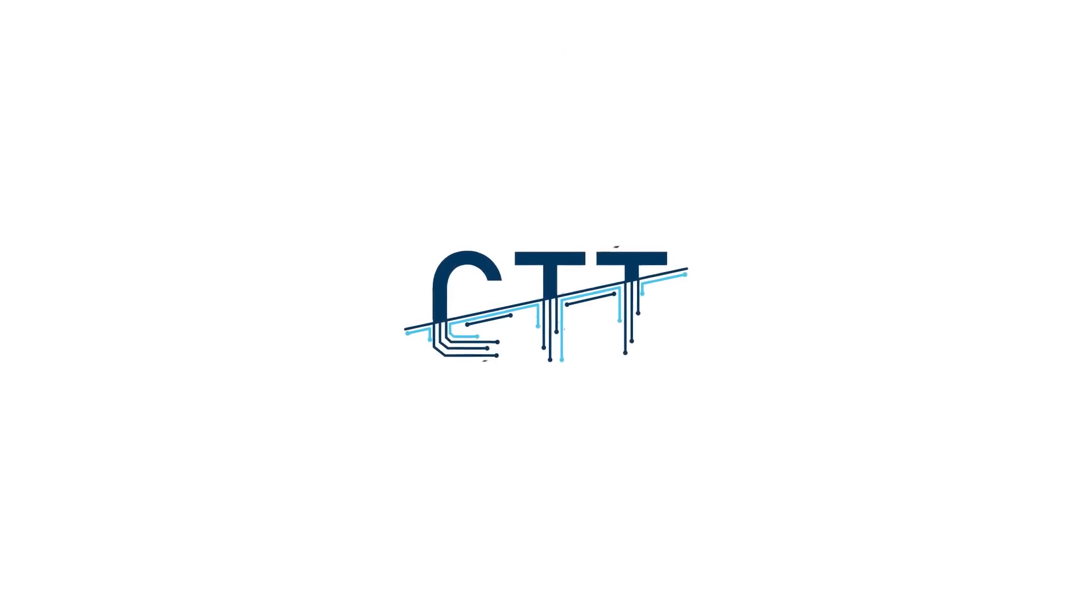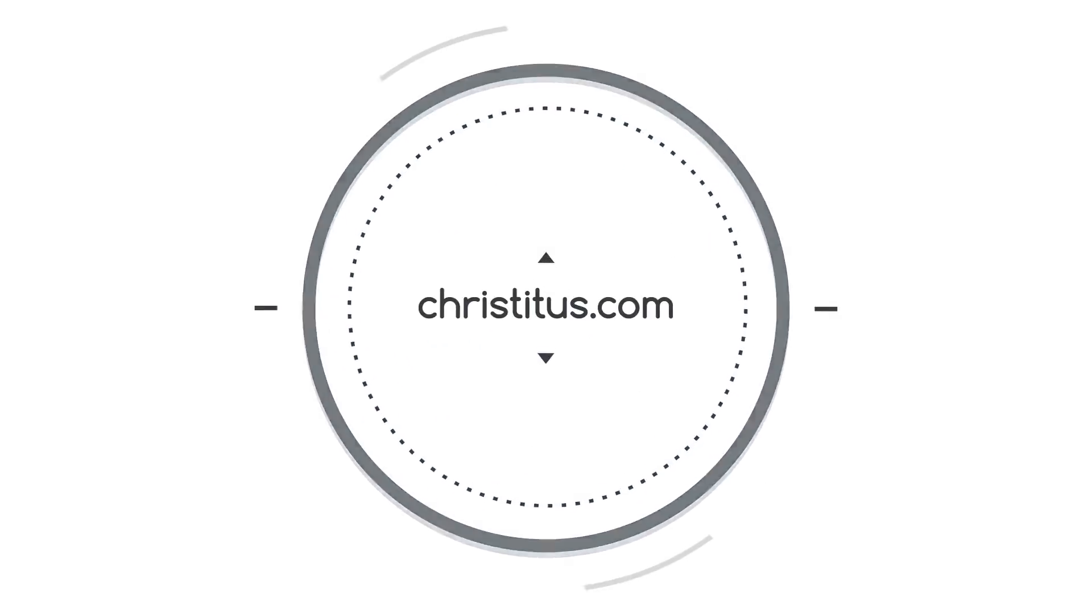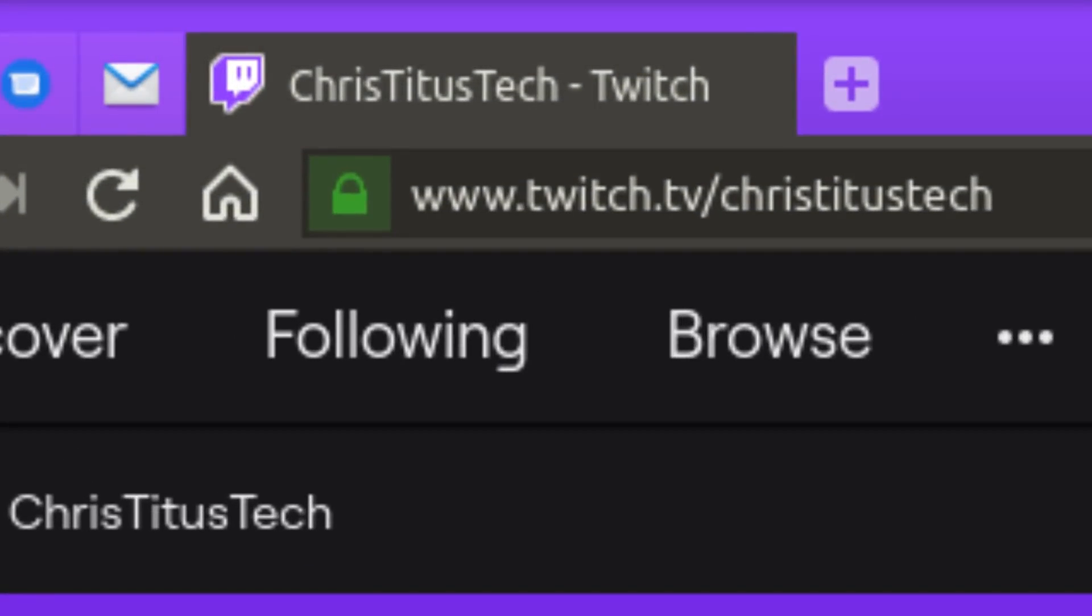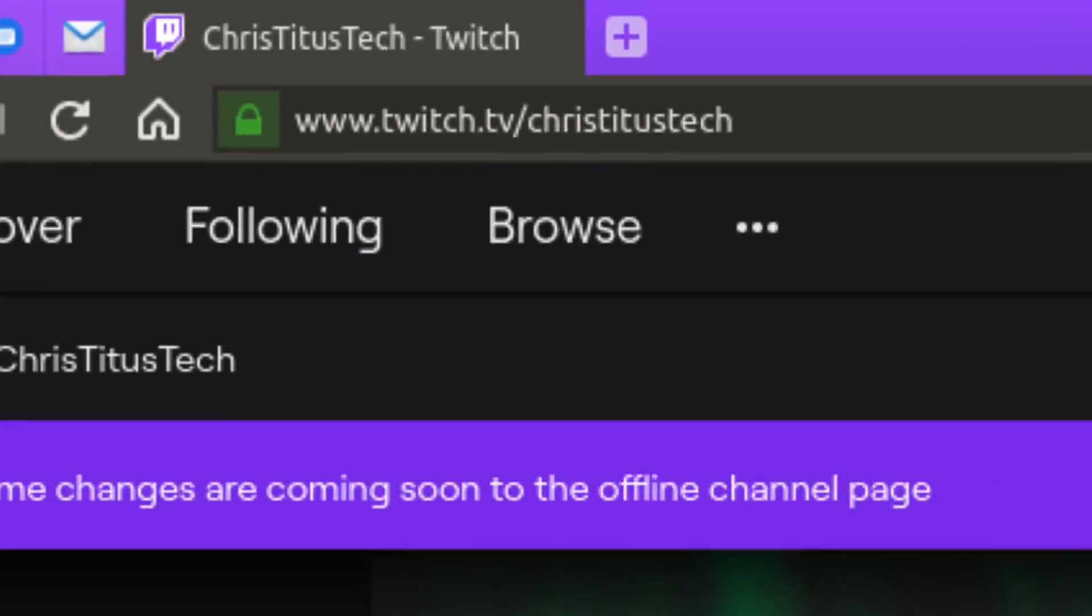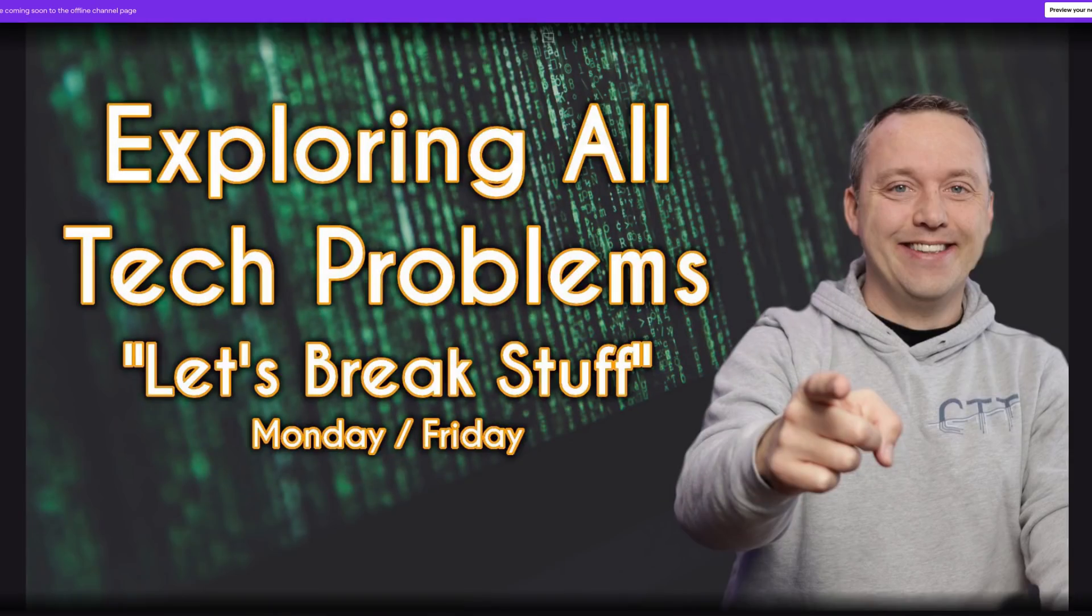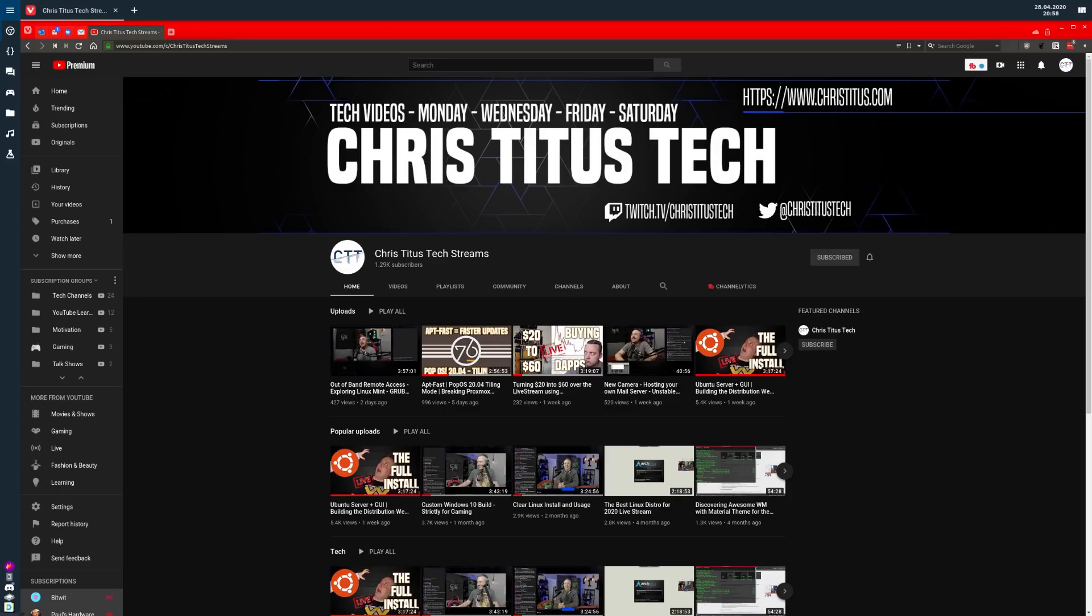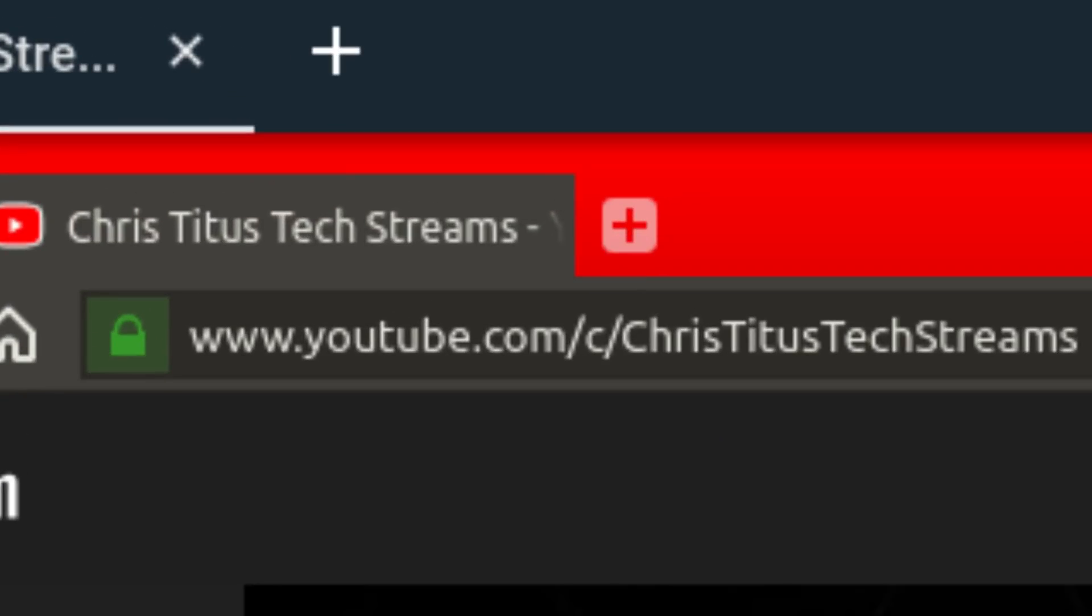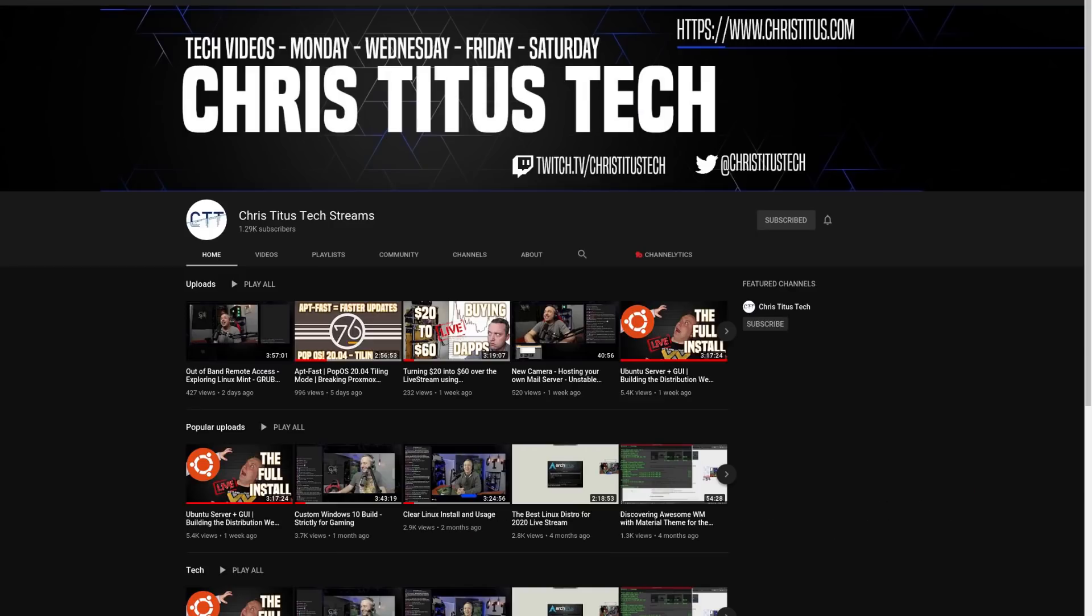I do live stream every Monday and Friday, so if you have a question for me, be sure and stop into my Twitch channel and ask me live. And if you'd like to check out these streams after the fact, you can always head over to Chris Titus Tech Streams and check out my entire archive over there.